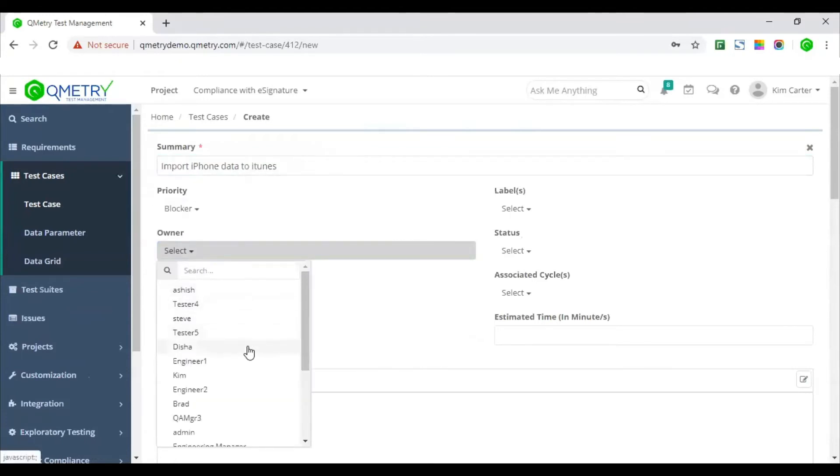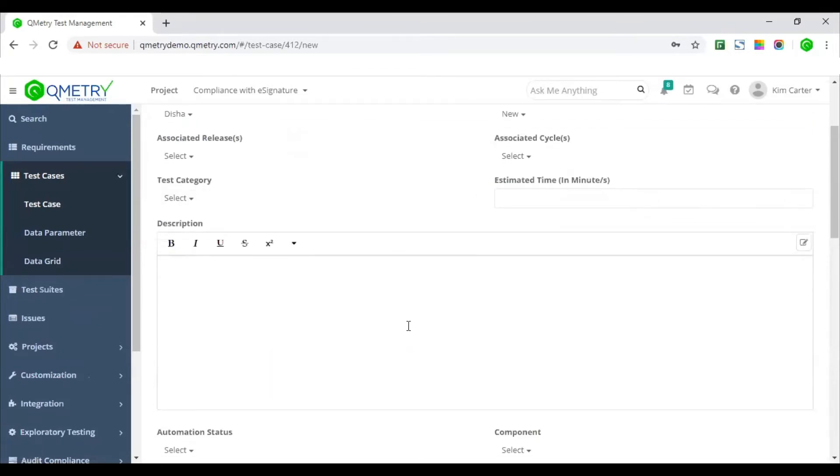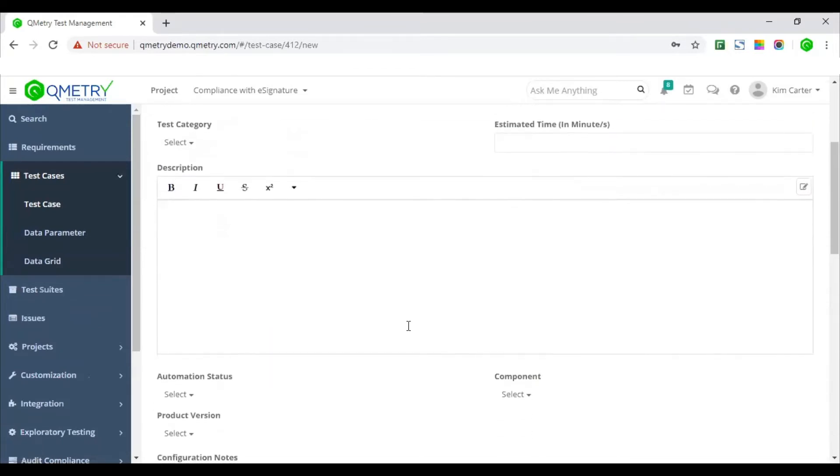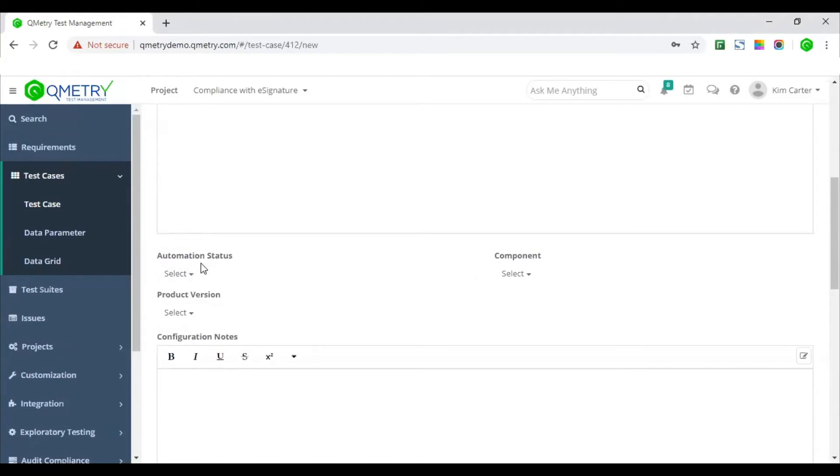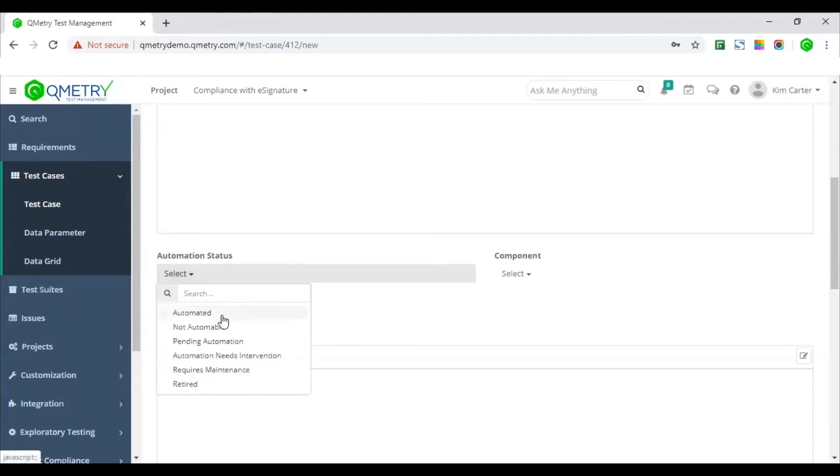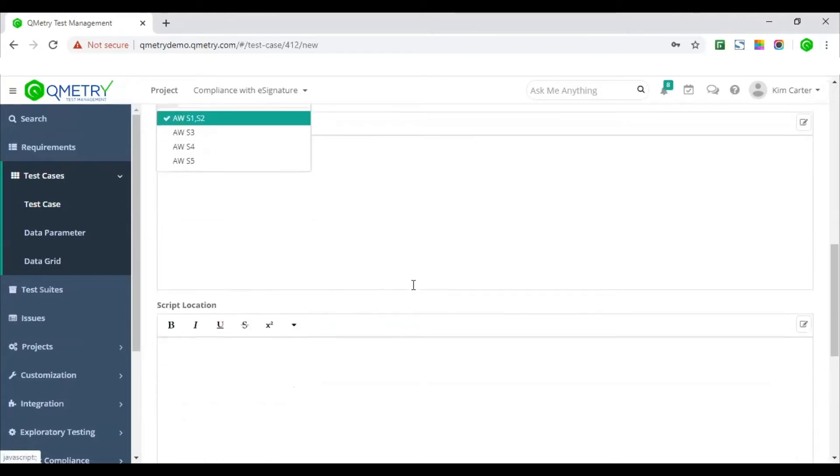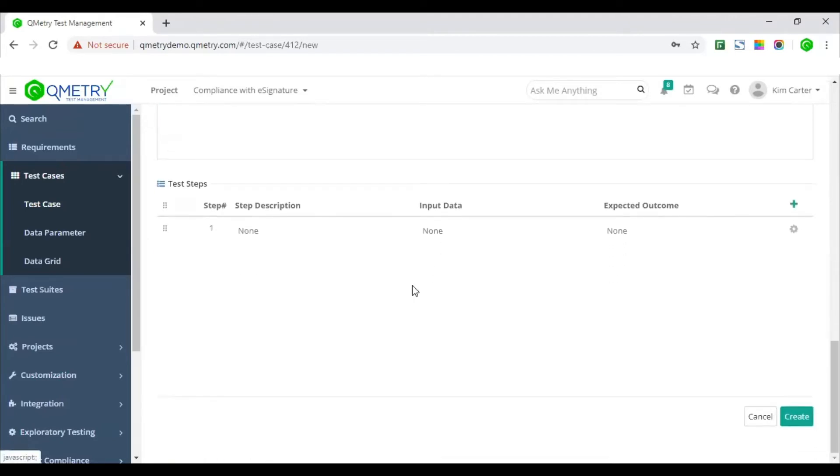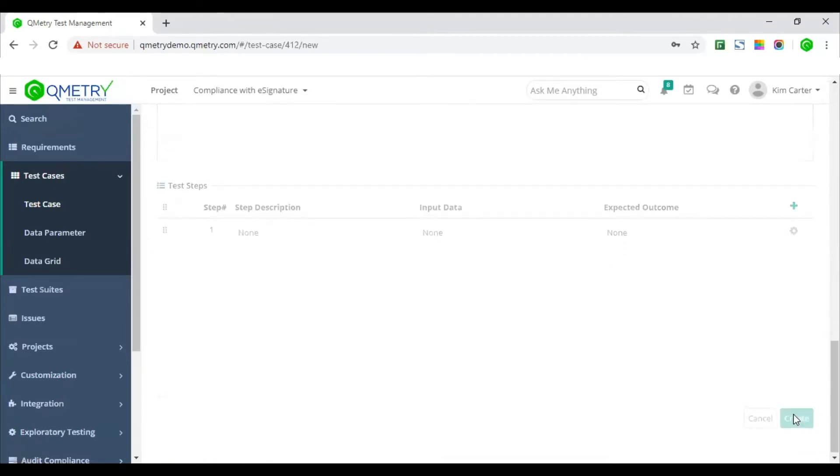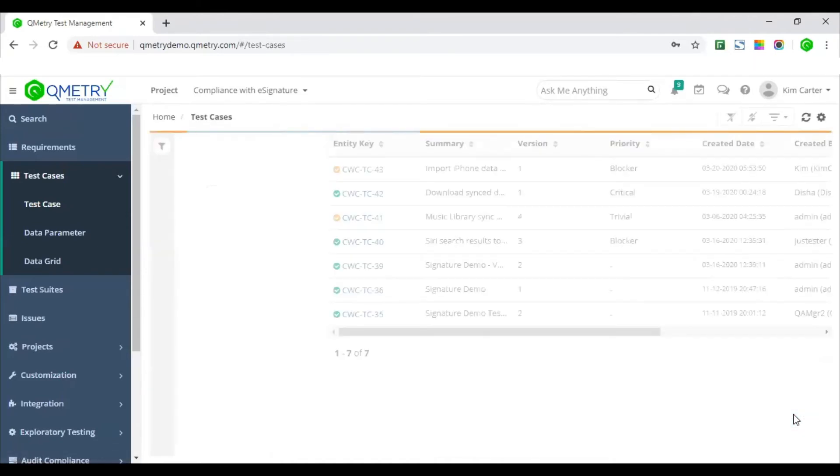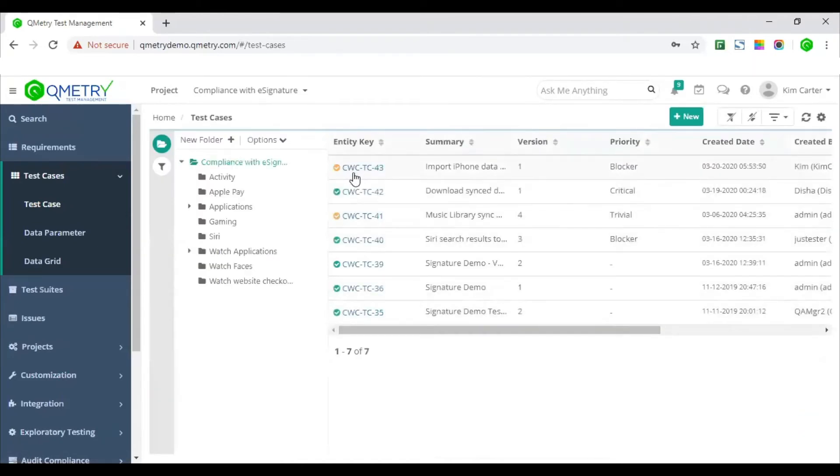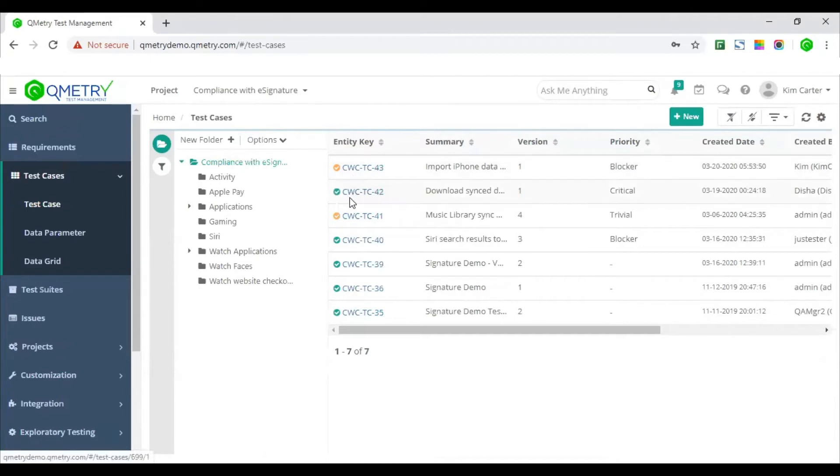Currently, I'm on the test authoring screen and as you see here, I've created a new test case and entering all the relevant parameters for my test case. So as soon as I hit on the create button, you would see here, my test case has been flagged as orange, which means it is yet to be approved. The test cases marked in green are the ones that have already been approved by the approver.